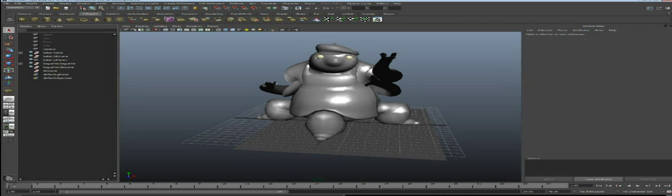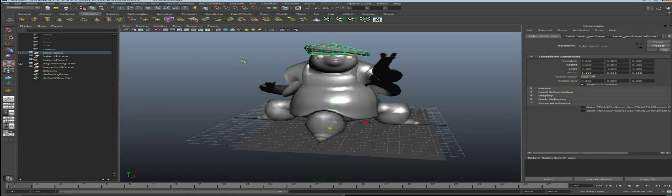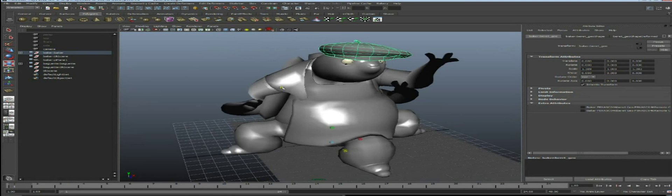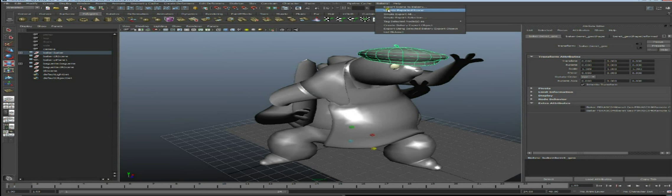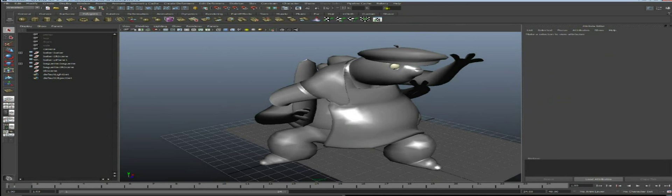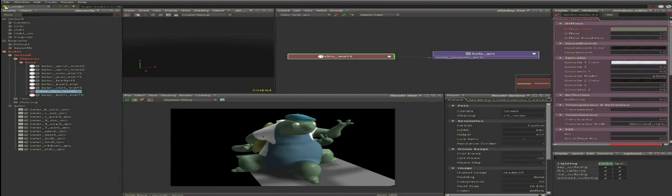If you have a retake in the Maya scene - for example geometry penetrations need fixing, or the camera needs updating - go back in the Maya scene, make whatever changes you want, move the camera or change geometries, then do Bakery, Update Exported Scene. Come back to Relight and the retake has been handled automatically.